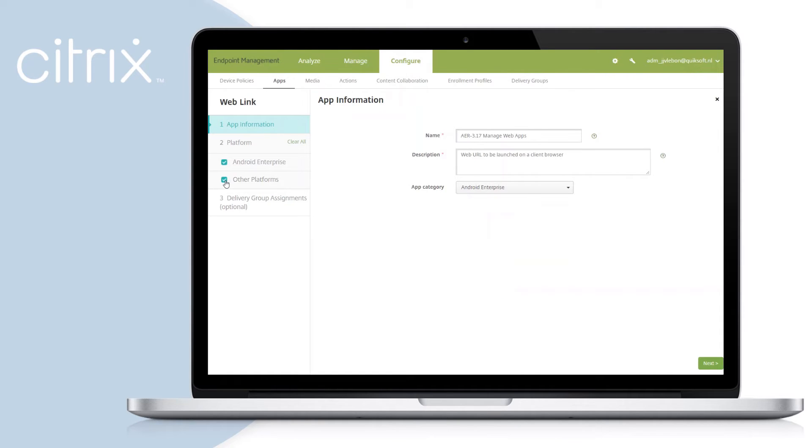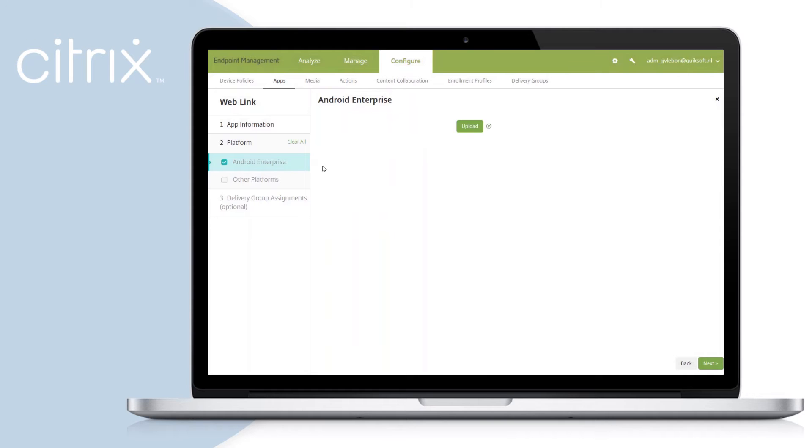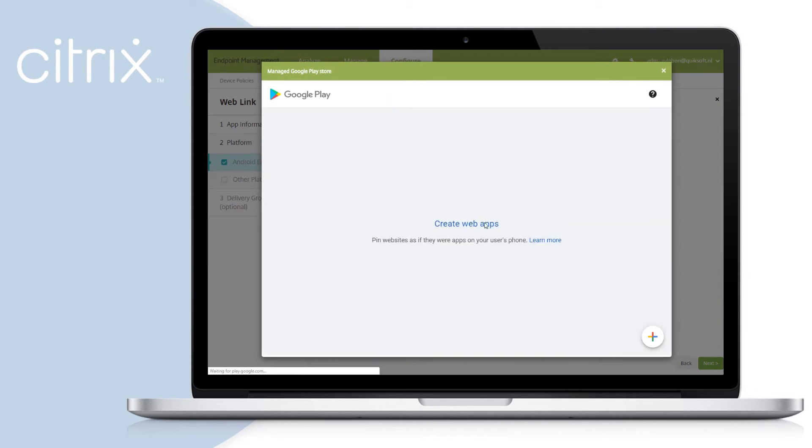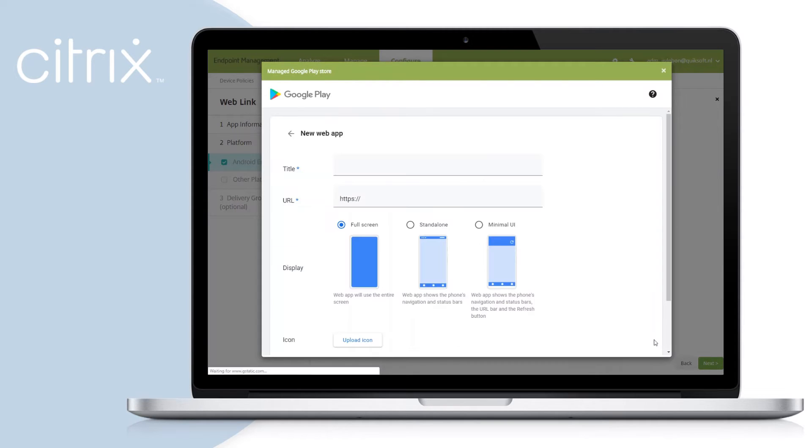If appropriate, select the app category. Clear out the other platforms and select Android Enterprise. Select the Upload button. This will direct you to the Managed Google Play to create web apps.